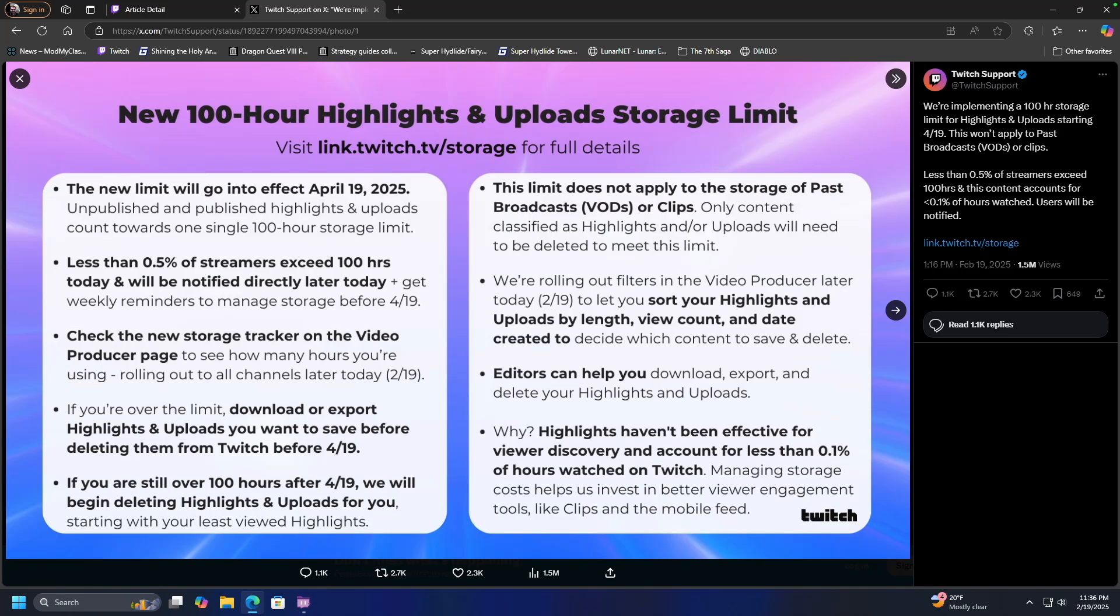Twitch announced today a new limit for all highlights and uploads. Specifically, 100 hours would be the limit, and effective April 19th, if you have more than 100 hours of archived VODs via the highlight or upload system, you will lose access to said highlights and uploads. Twitch will delete them until you're back under the 100-hour limit.